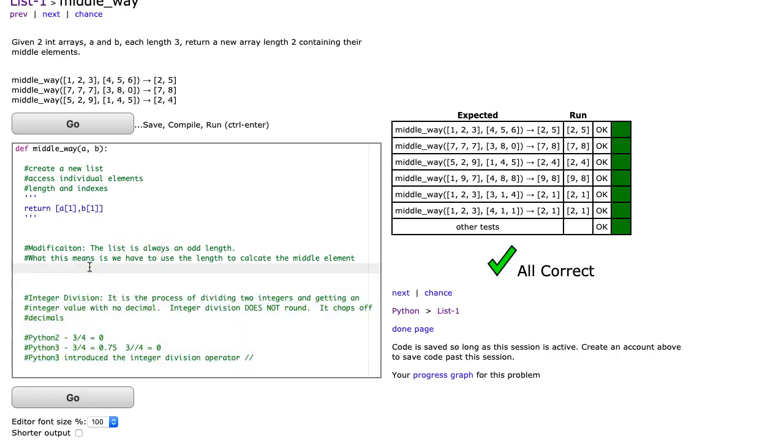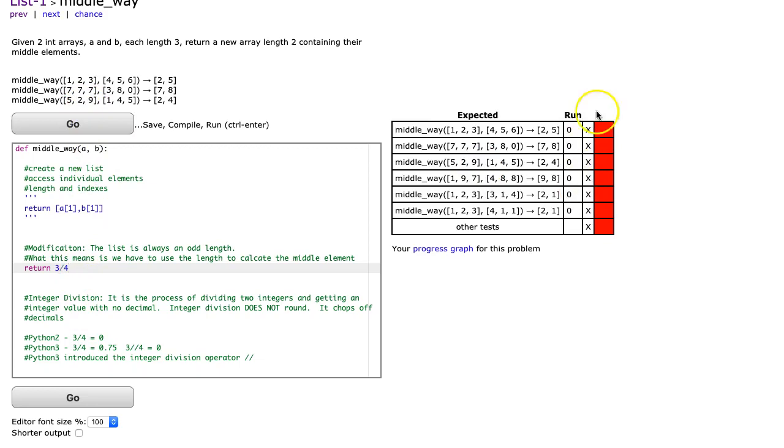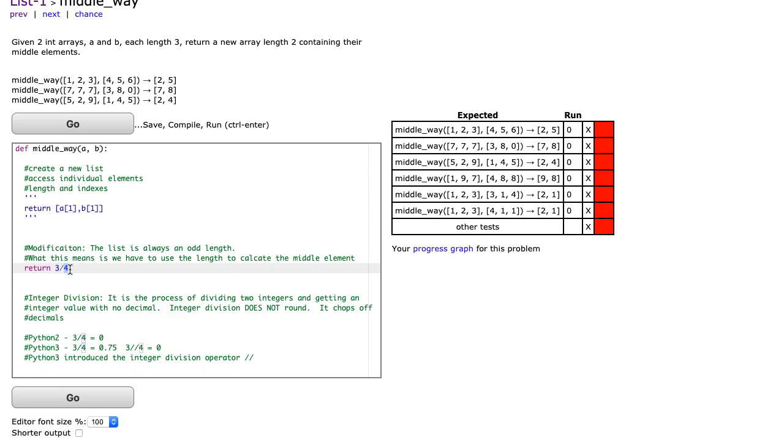Just so you know, the back end of coding bat is Python 2, not Python 3, and there is a change. If I just return here 3 divided by 4, you might say I know 3 divided by 4 is 0.75, but if I hit go, I get 0. That's because in Python 2, when I have an integer in the numerator and an integer in the denominator, it predicts that you want an integer result, so it just simply chops off the decimals.